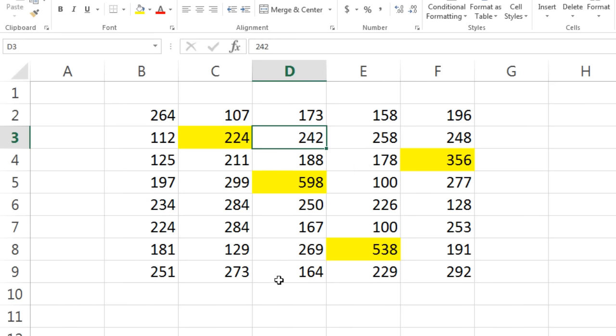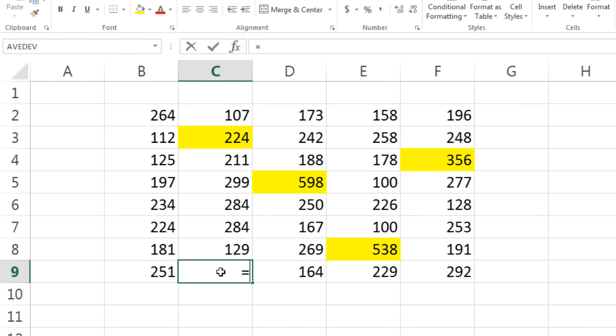Now if I come over here and say equals seven times eight, boom, it works. Alright, I guess I cheated because I have Excel 2013.